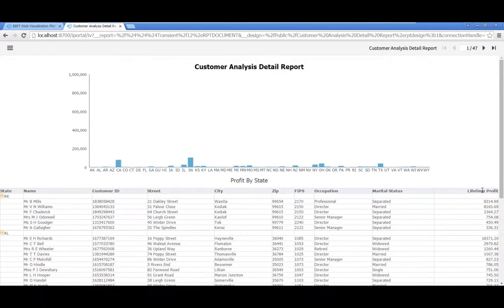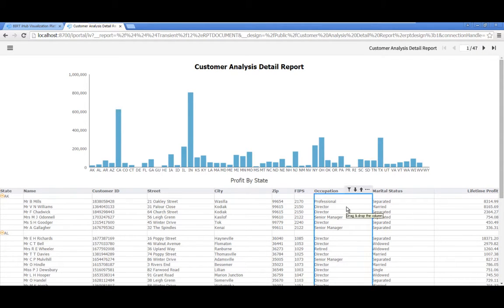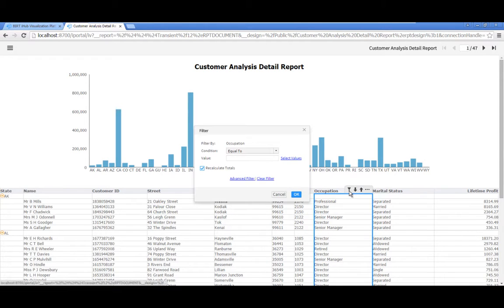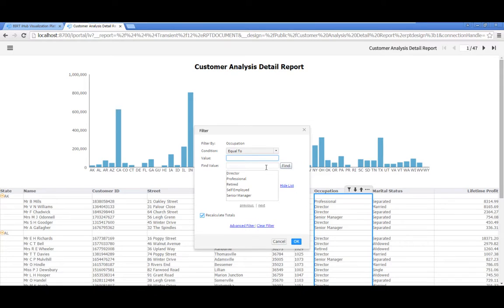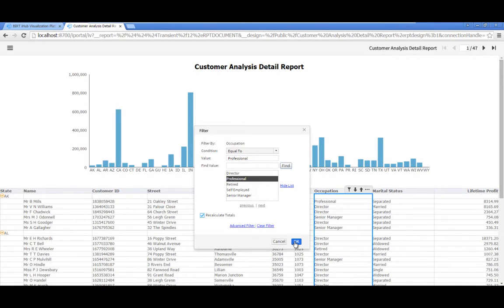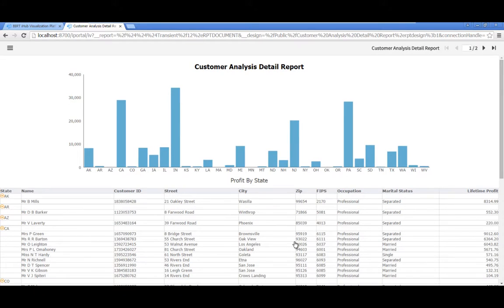Filter the data to display only those customers whose occupation is professional. Click in the Occupation column to select it, then click the Filter icon in the column header. In the Filter Editor, leave the Condition property set to Equal To. Click on Select Values. In the list of values, click to select Professional. Click OK. The report displays data for professionals only.